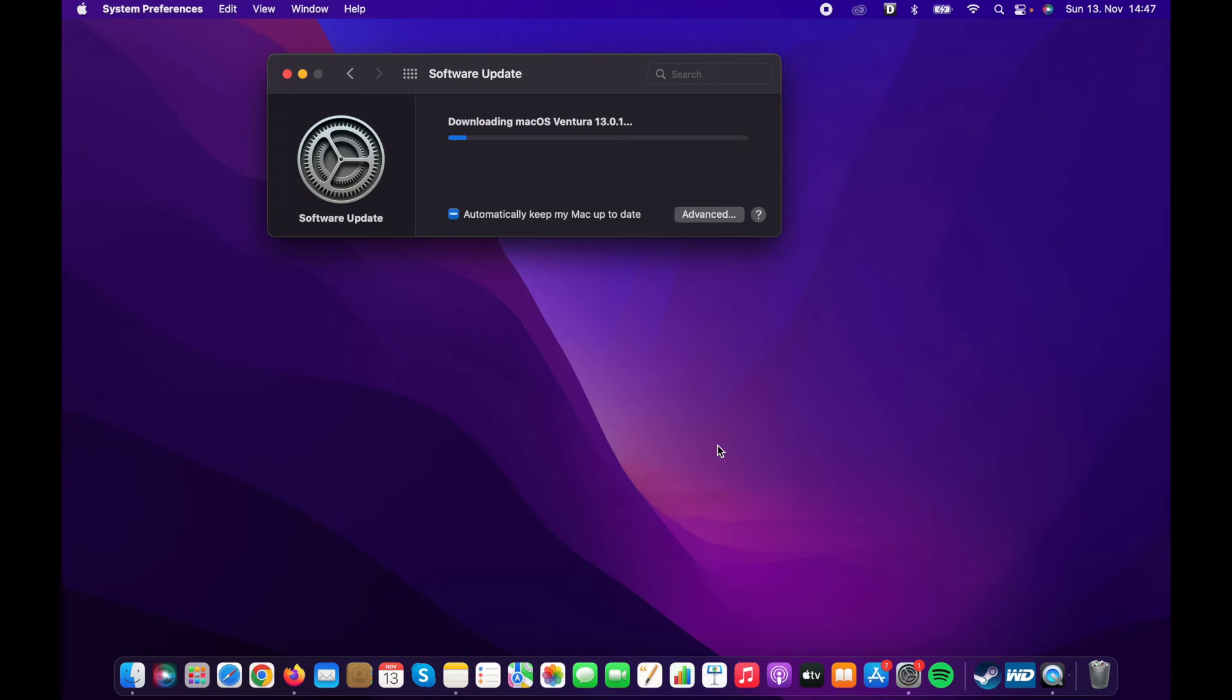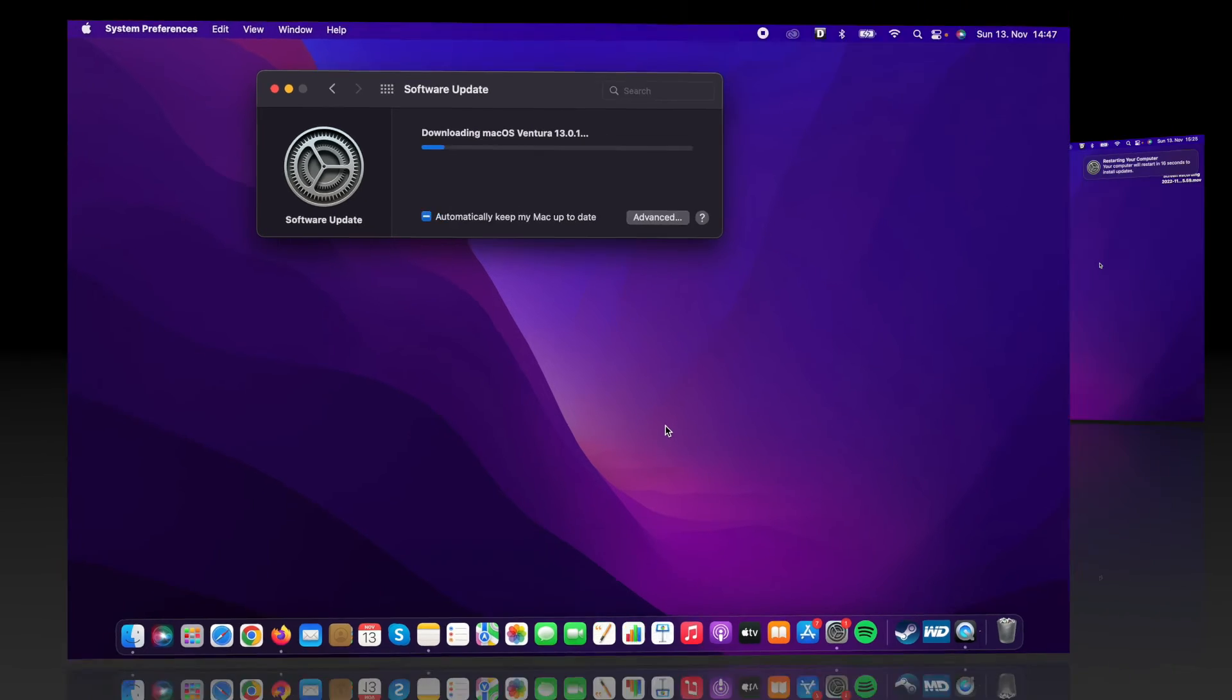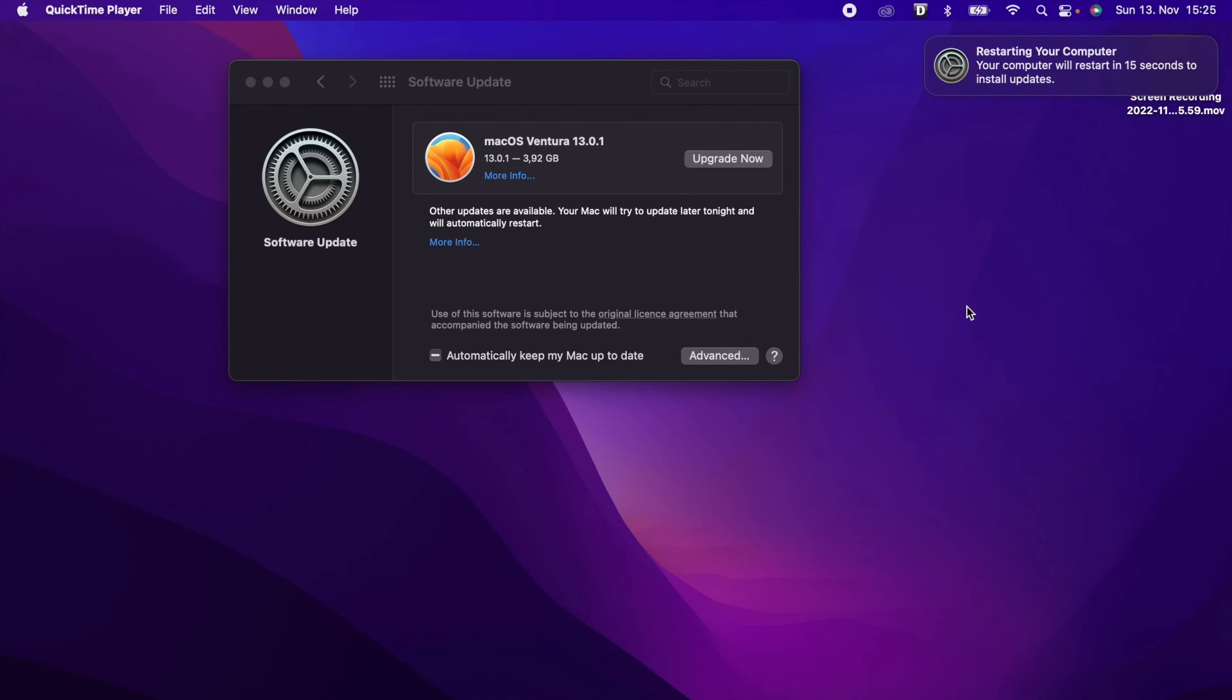And now macOS Ventura will start downloading. Once the download is finished, the installation process will start in 60 seconds.